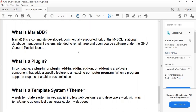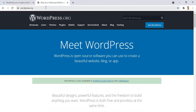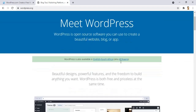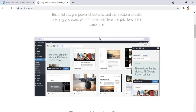In the next lesson you'll see I've got WordPress.com and WordPress.org. WordPress.org is what we will be using, and I'll explain that in the next lecture. WordPress is open source software you can use to create a beautiful website, blog, or app — with beautiful designs, powerful features, and the freedom to build anything you want. WordPress is both free and priceless at the same time.